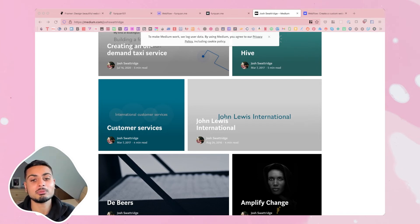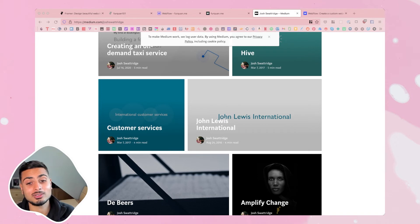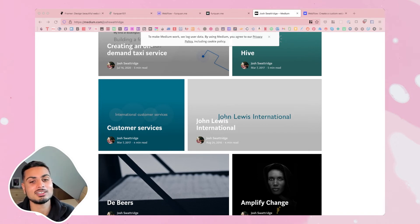So that is Medium. Link in the description. Hopefully that gives you some inspiration and a different take on making a design portfolio.